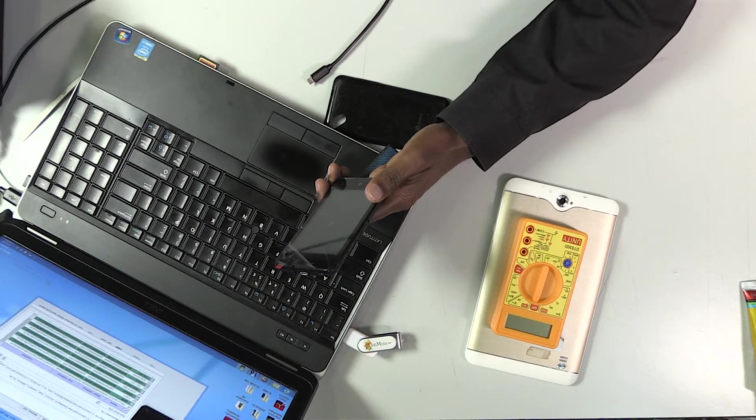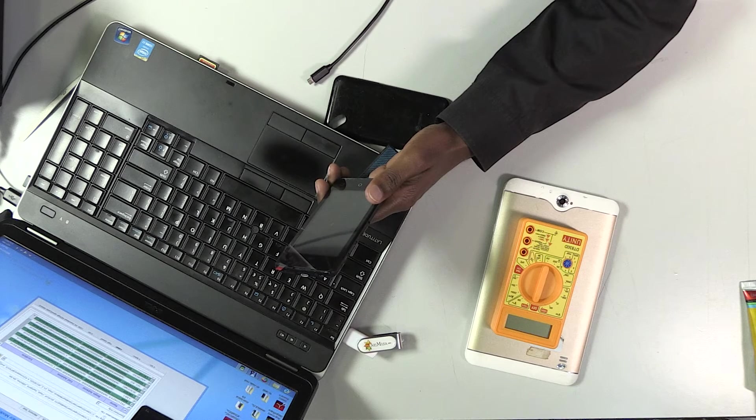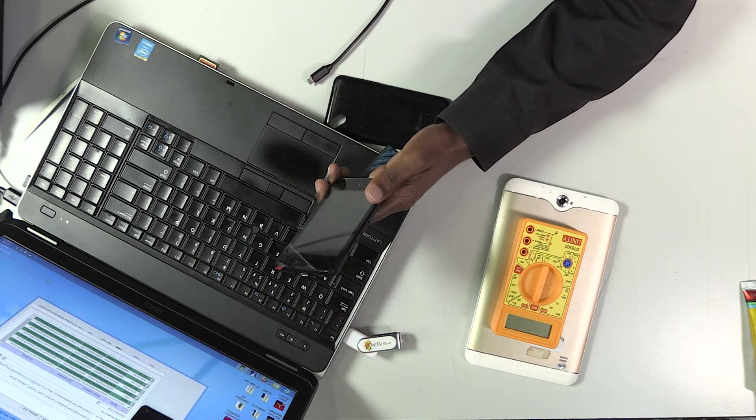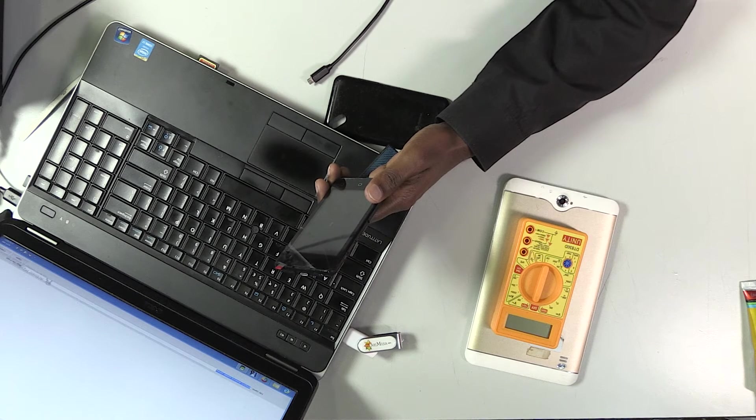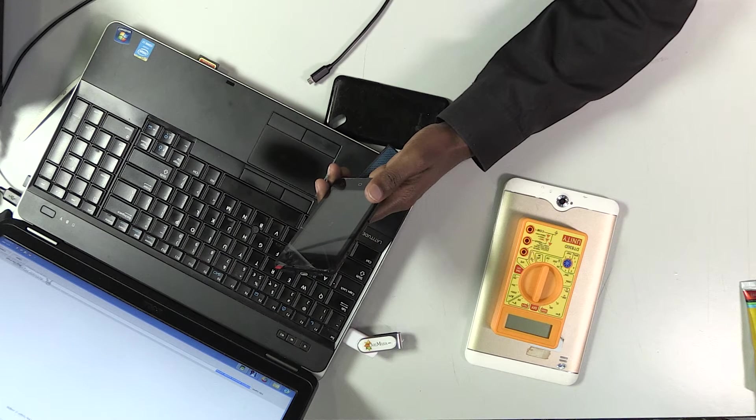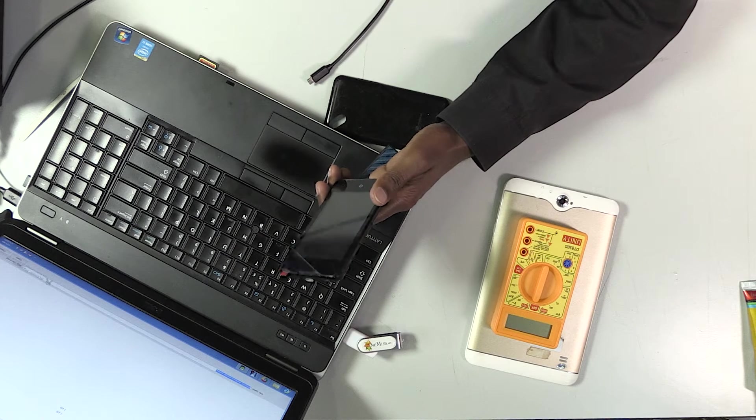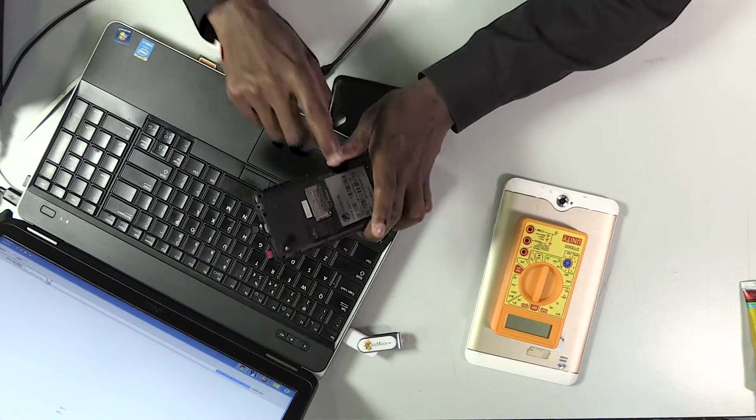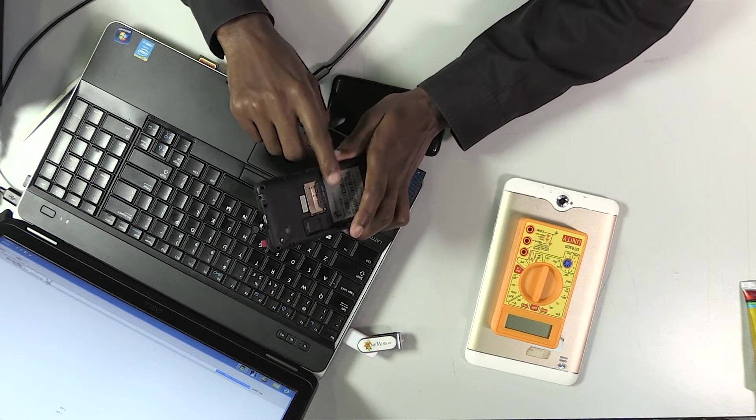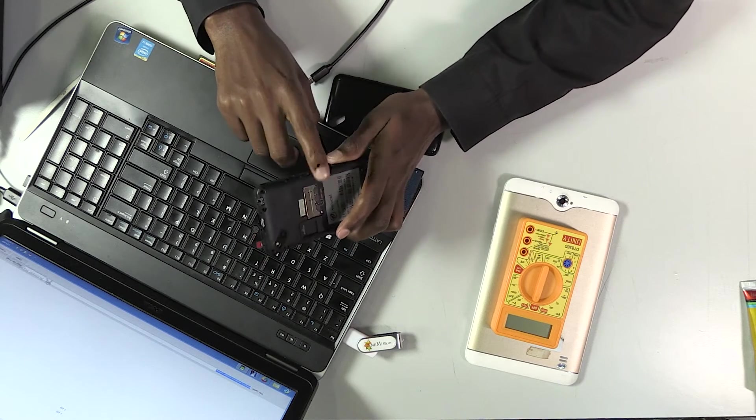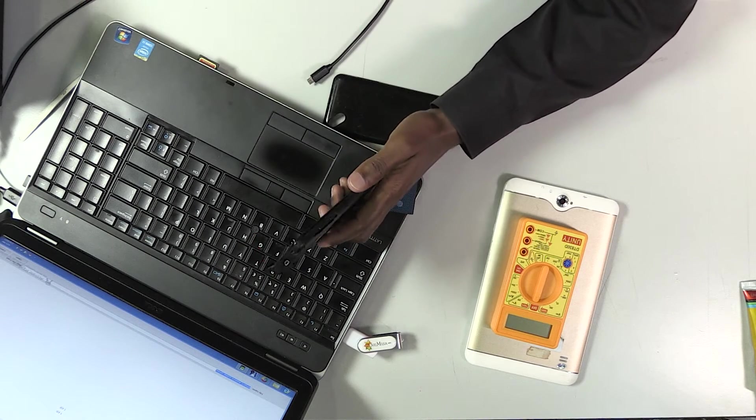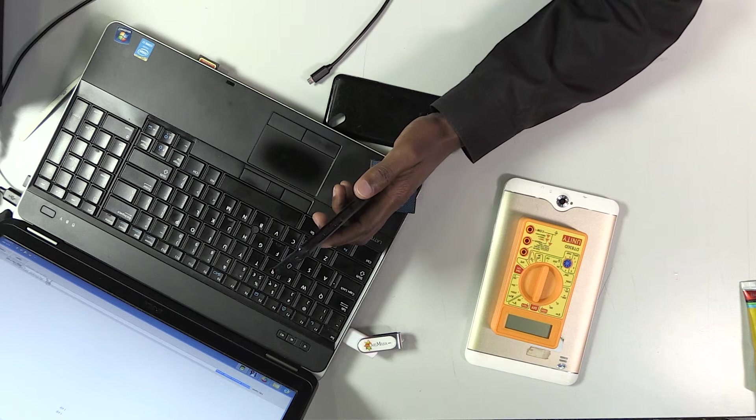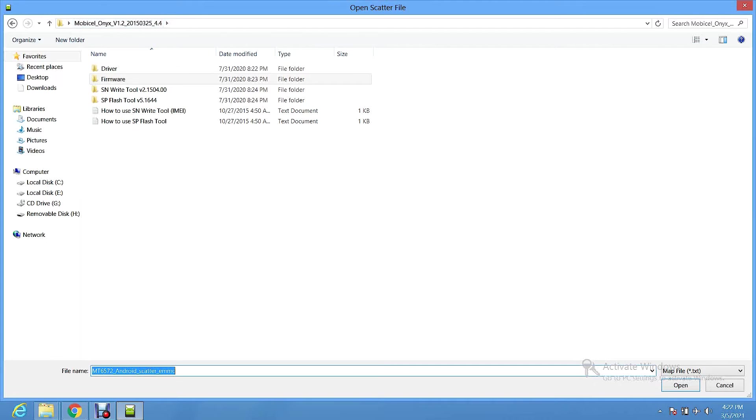After downloading the firmware, you need to select scatter loading file and click here. Then you can navigate to the directory where your firmware is. Right now, the firmware I have is Mobicell Onyx and this phone is Mobicell Onyx too. You need to download the right firmware for the phone you are about to flash. Otherwise, you might damage your phone. Damaging a phone using a different firmware or software that is not supported is called soft brick. And that can damage your phone to the point where it can no longer be fixed.